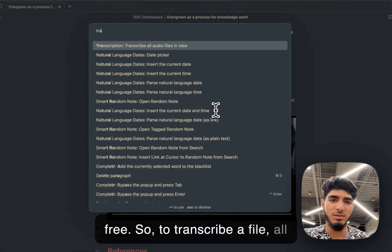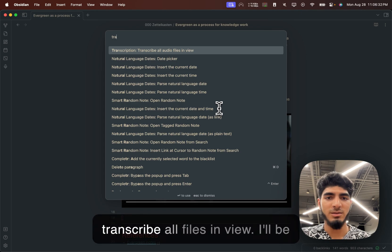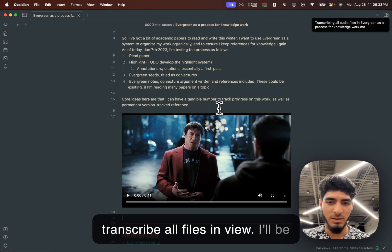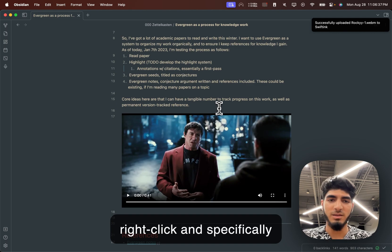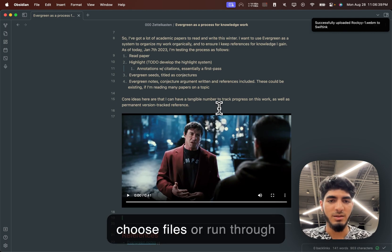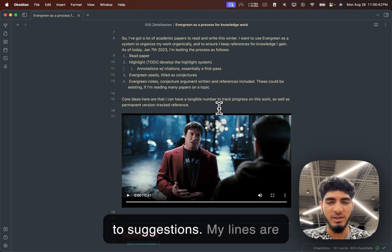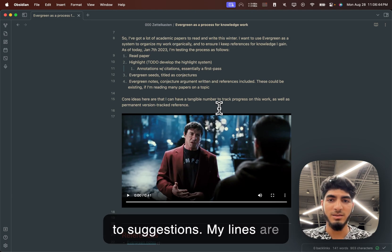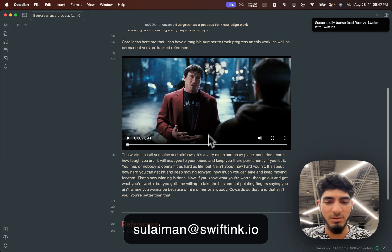So, to transcribe a file, all I have to do is run the Transcribe All Files in view. I'll be adding more functionality to right-click and specifically choose files or run through menus, things like that. I'm open to suggestions. My lines are listed on my GitHub or on Solomon at SwiftInc.io.